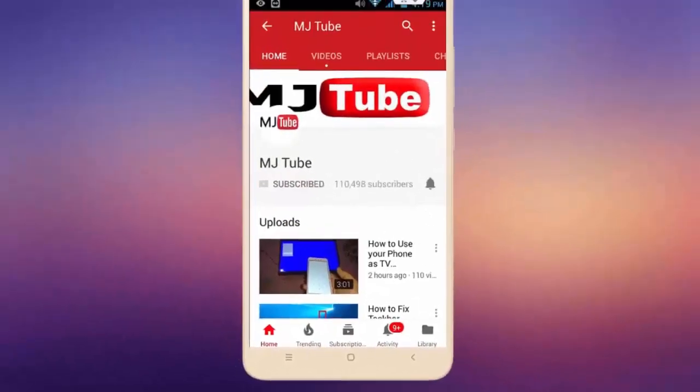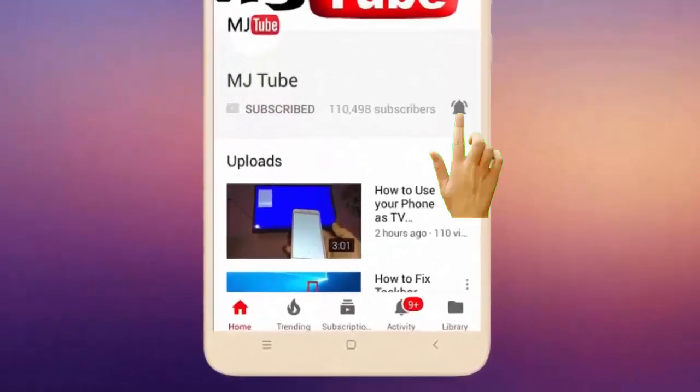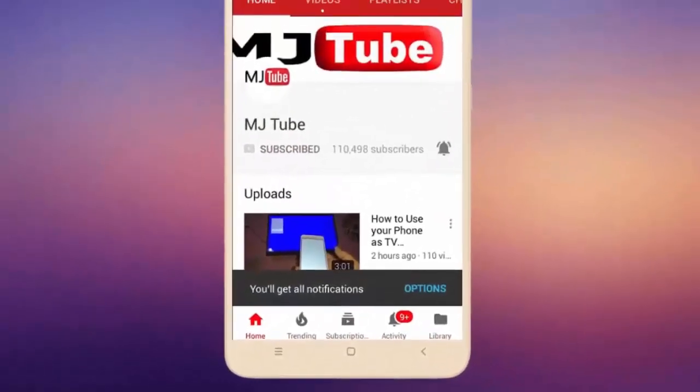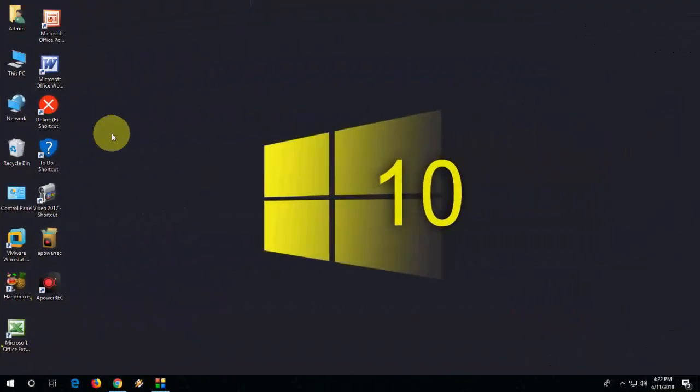Do subscribe to MJTube and hit the bell icon for latest videos. Hey guys, welcome back again. Hope you all are doing well. I am MJ.